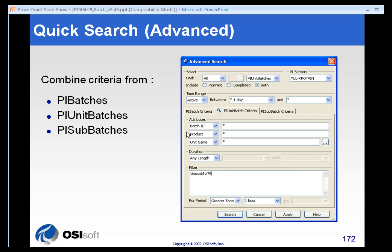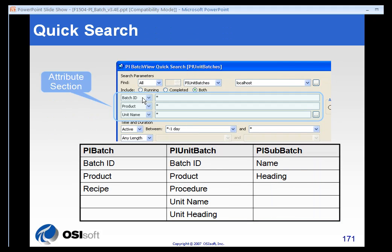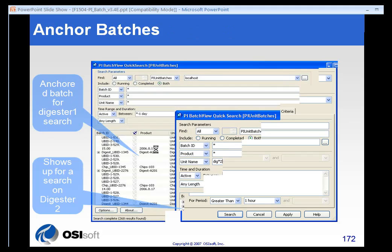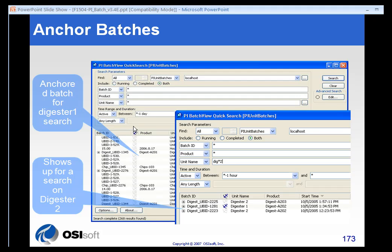There's an advanced tab. In the earlier attribute section, you could only search for either unit batches or batches or some sub-batch information, but you couldn't combine them. In the advanced search, you can combine batch, unit batch, and sub-batch criteria, as well as adding filters to your searches. So there are a lot of different tools that you can use.